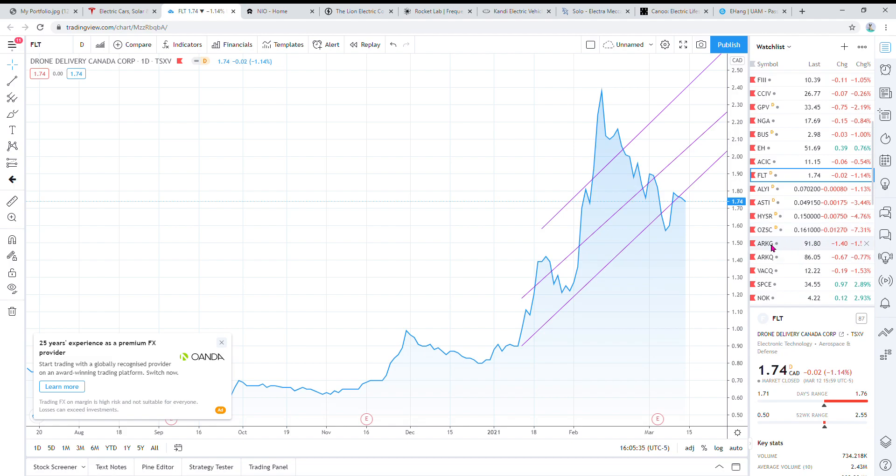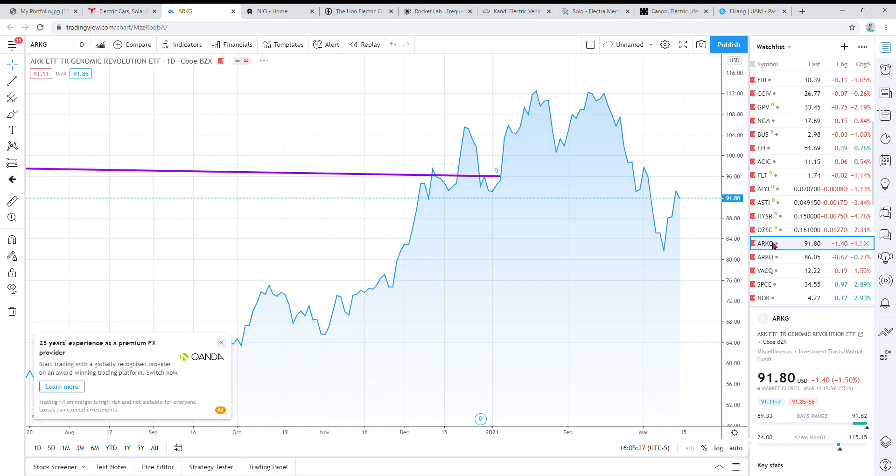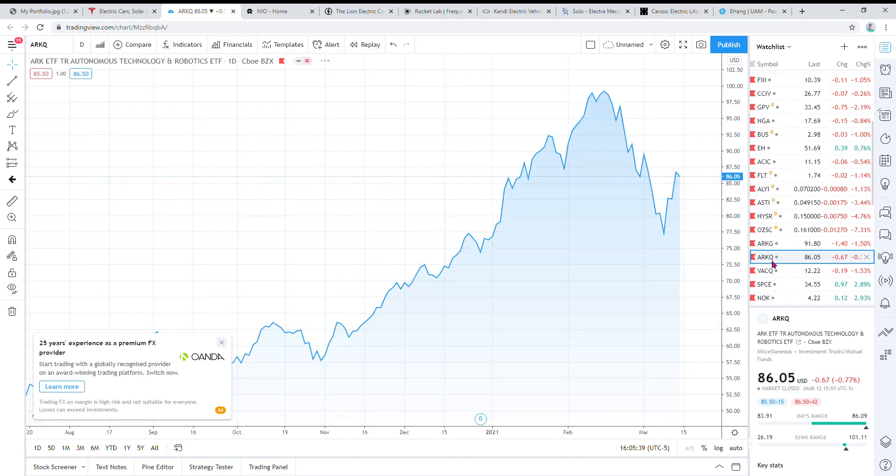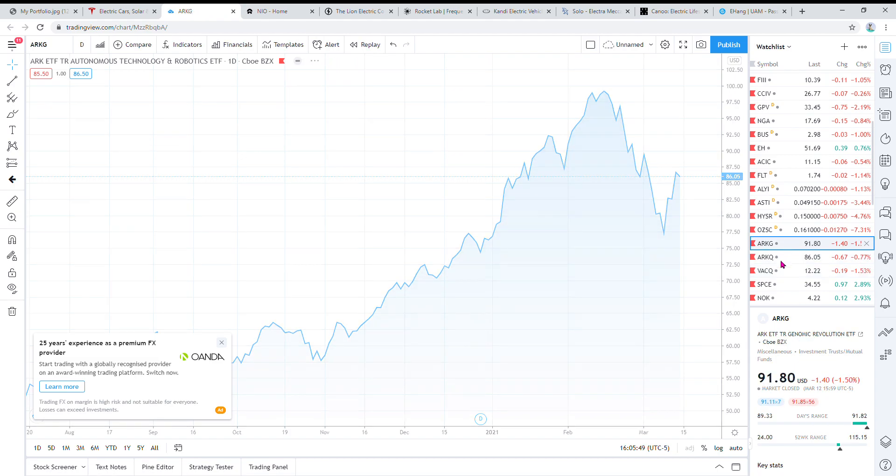Then I have two ETFs. I have ARCG and RQ managed by Cathie Wood. I'm sure you guys know her. They're all disruptive and innovative technology companies, so I think they'll do really well.